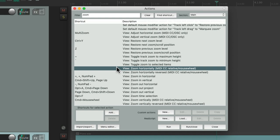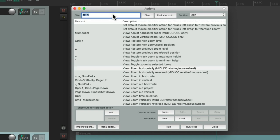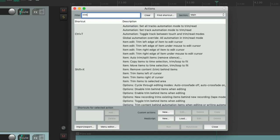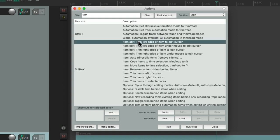So let's assign a keyboard shortcut to an action. Let's type in the filter: Trim. And all the keyboard shortcuts with Trim in their name show up. I'm going to choose this one right here: Trim left edge of item to edit cursor.